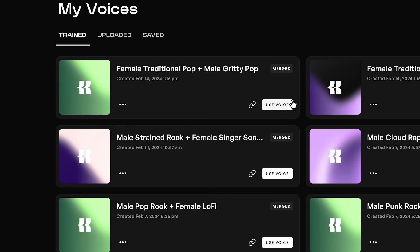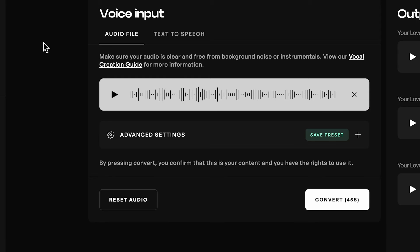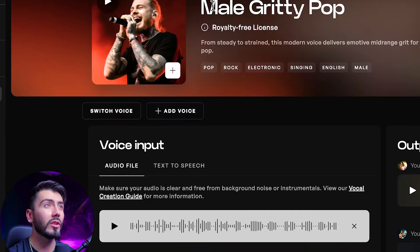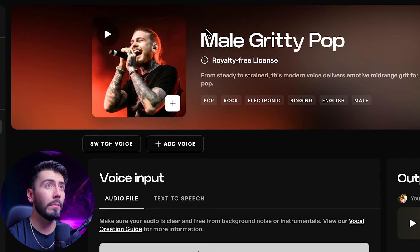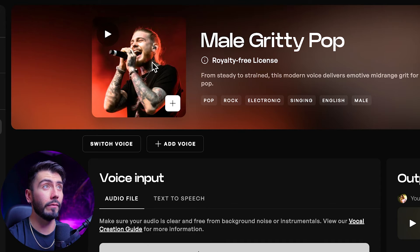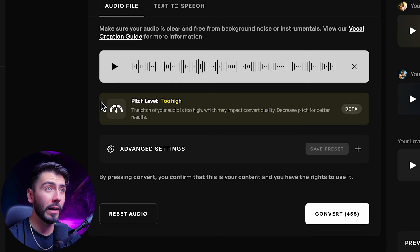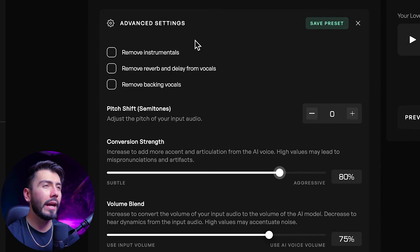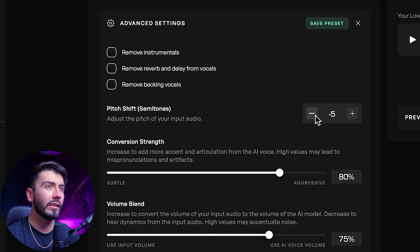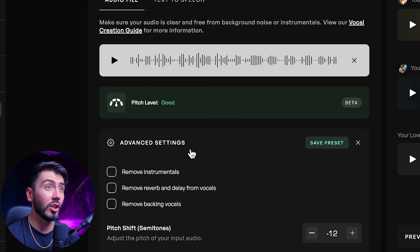It's done — hitting Use Voice. Plugging in these same vocals with the same advanced settings, I also want to do an export of the male gritty pop on its own without blending. As you can see, it even tells me the pitch is too high for this model, which is exactly what I was expecting. One thing we can do is go down by a whole octave, and now the pitch level is good, but that's not really going to take advantage of the range I want to use for these vocals.